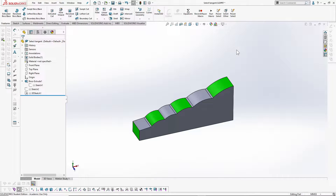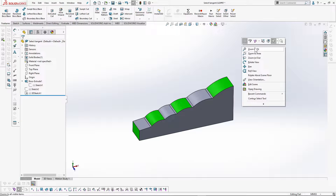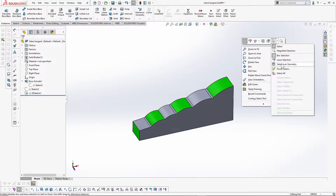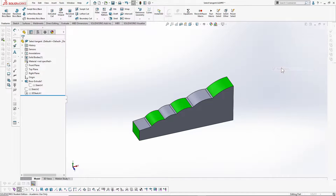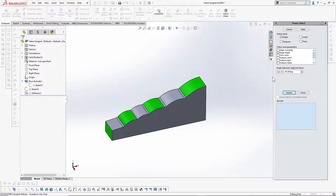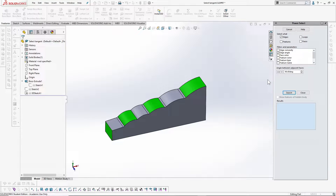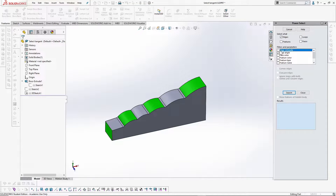Other options available to select are quite similar to those in the sketch environment, but there is a very special tool called Power Select. It's a very handy and powerful selection tool for the part modeling environment. It's a criteria-based selection wizard where you can define what entities and what kind of entities you want to select precisely. For now, let's select edges according to their edge convexity.